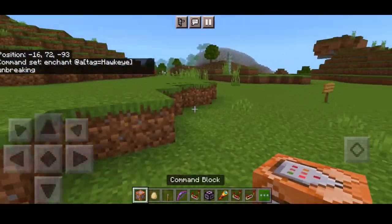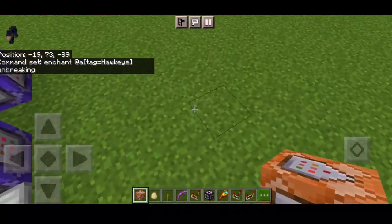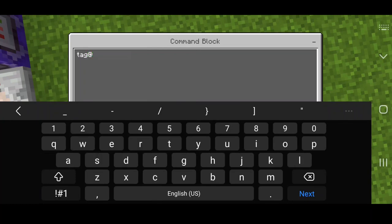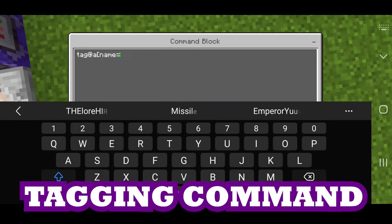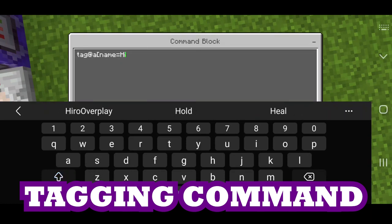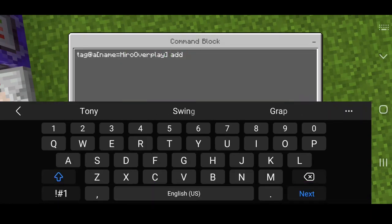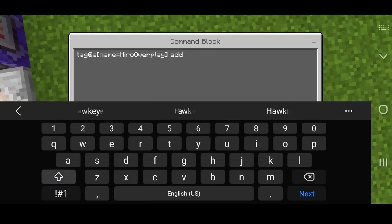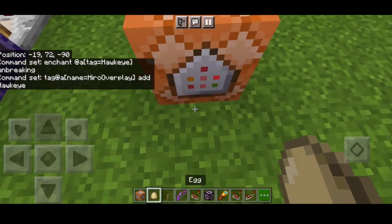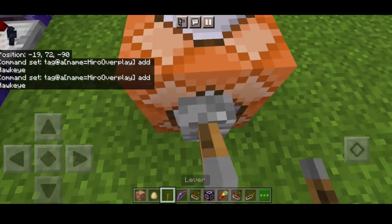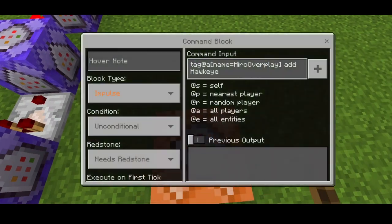Grab a command block and before I show you the commands, let's put our tag — we need to tag ourselves as Hawkeye. So: tag add, your name, equals hawkeye. Put your own username first and add the main tag. Put a lever here, click once, and there we go.